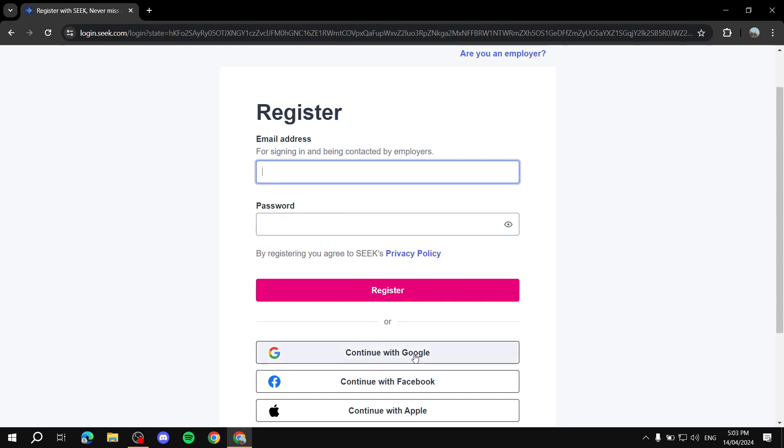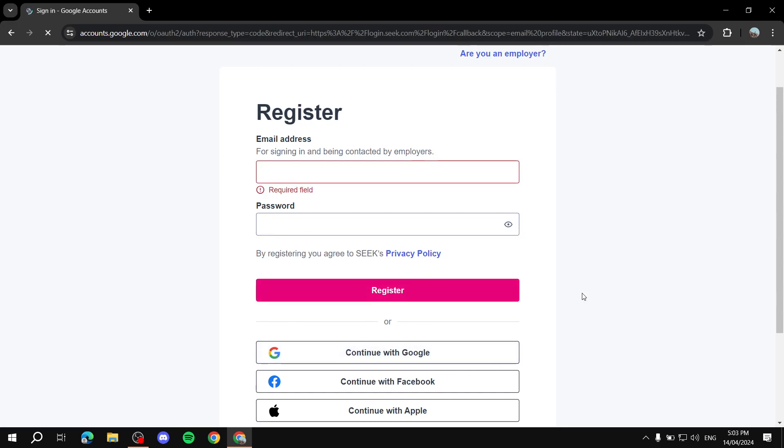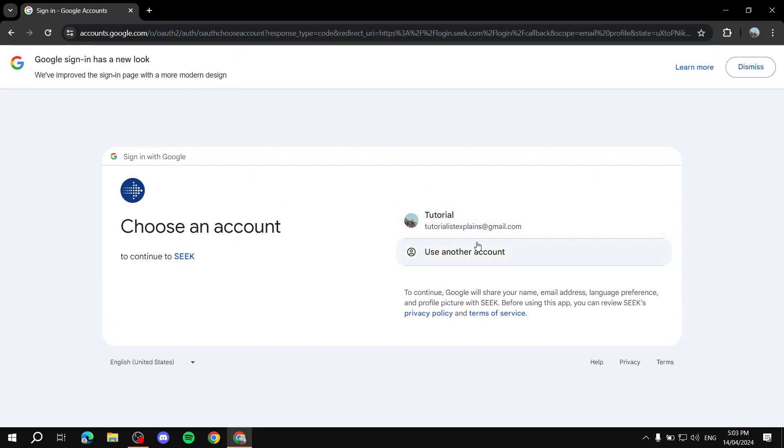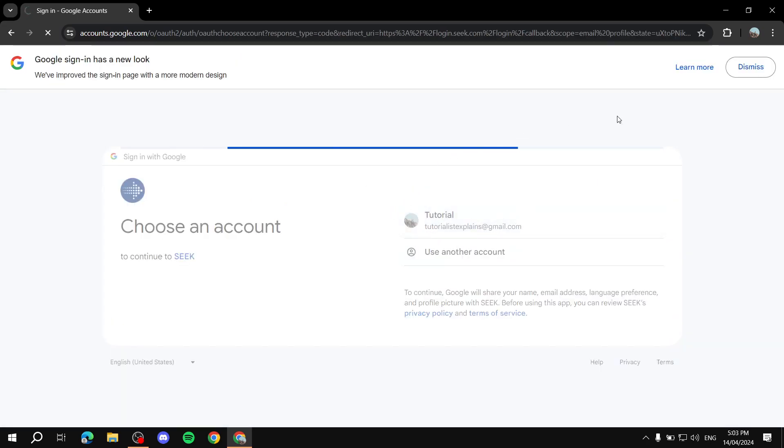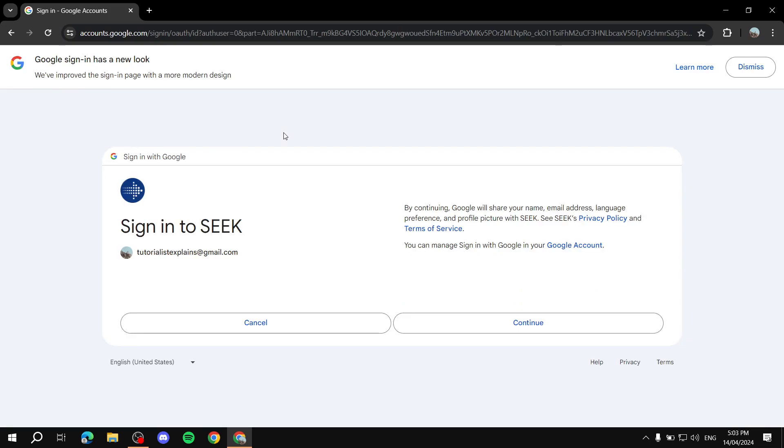So we can just go ahead and continue with Google. If you want to just use email, it's up to you. I will just continue with Google. Use this one. And let's just fill in our information. So in here, we can just click on continue.